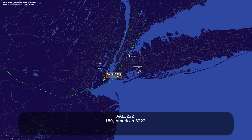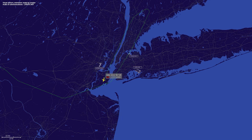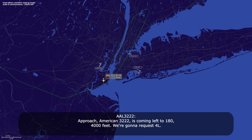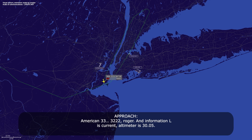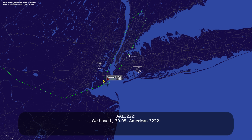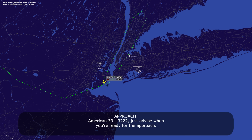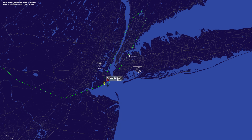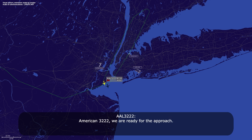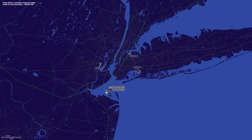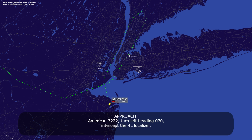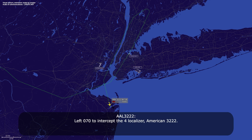American 3222, heading 180. 180, American 3222. American 3222, contact 125.7. 125.7, American 3222. Approach, American 3222 coming left to 180, 4,000 feet. We're going to request runway 4 Left. American 3222, roger. Information Lima current, altimeter 30.05. We have Lima, 30.05, American 3222. American 3222, advise when ready for the approach. American 3222, we are ready for the approach. Roger, for now heading 180. American 3222, turn left heading 070, intercept the 4 Left localizer. Left 070 to intercept the 4 Left localizer, American 3222.